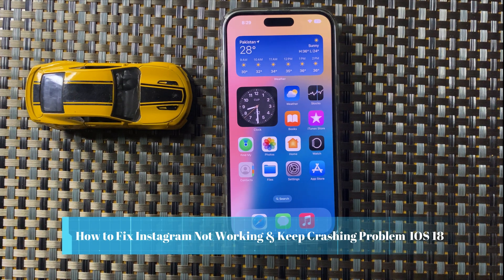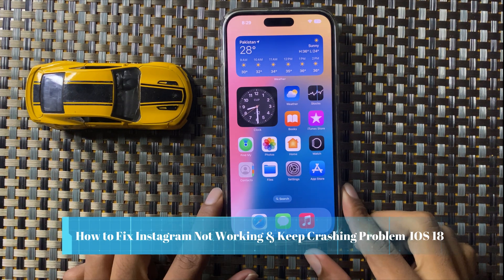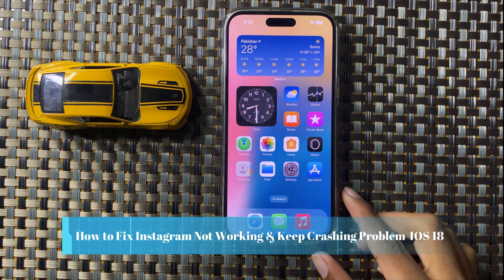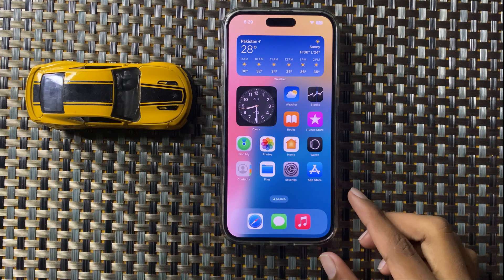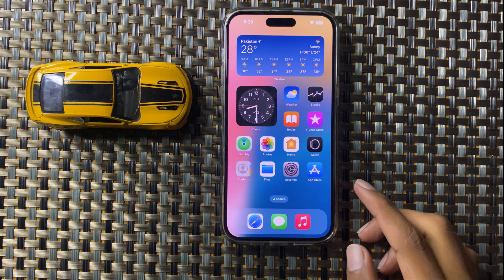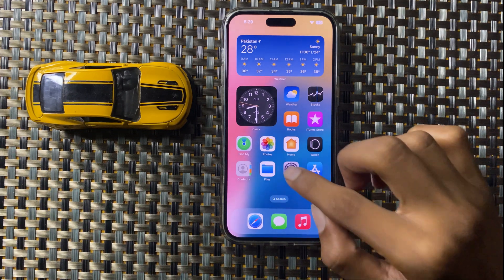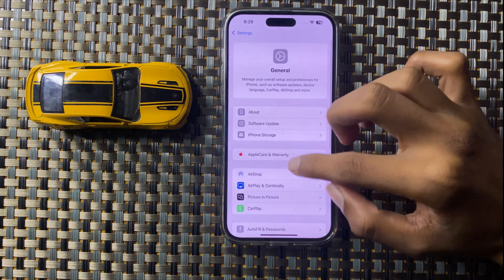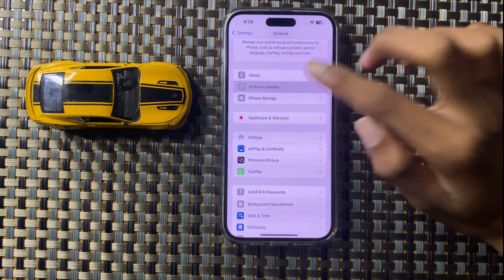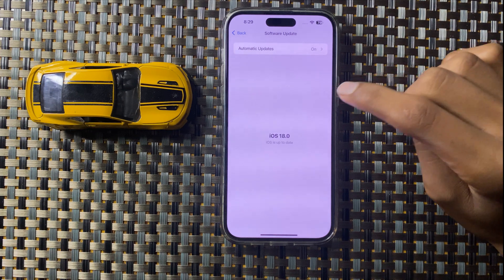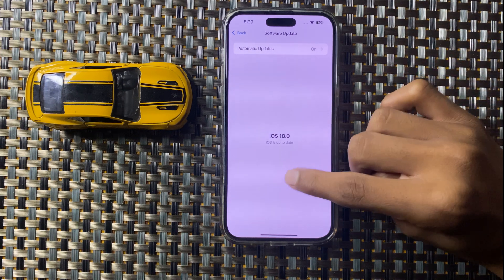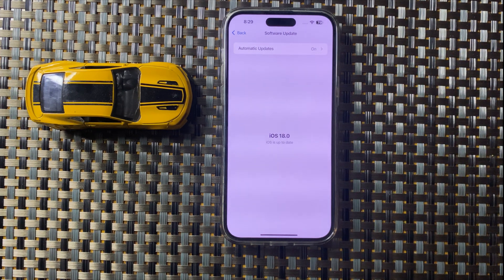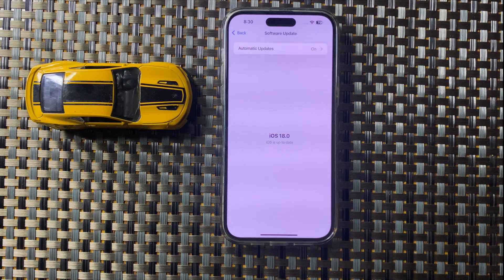How to fix Instagram keep crashing and not working in iOS 18. First, open Settings and click on General, then click on Software Update. Here you can check if your software update is available. If the iOS version is not updated, then update it — after updating to the latest iOS version, your problem will be fixed.